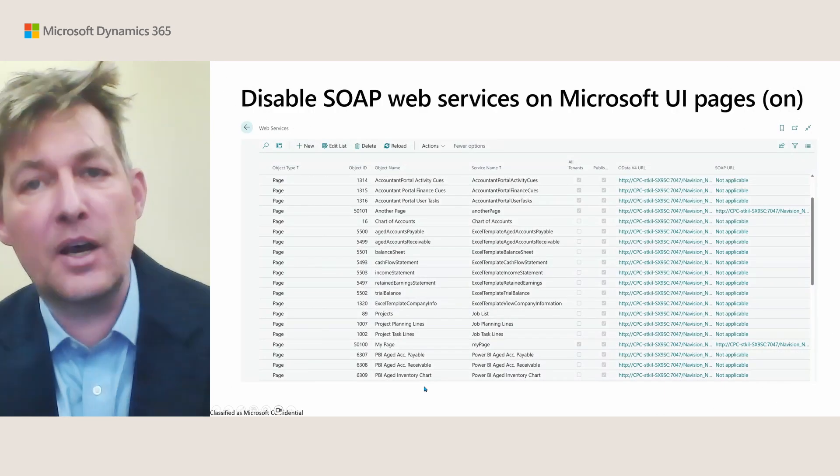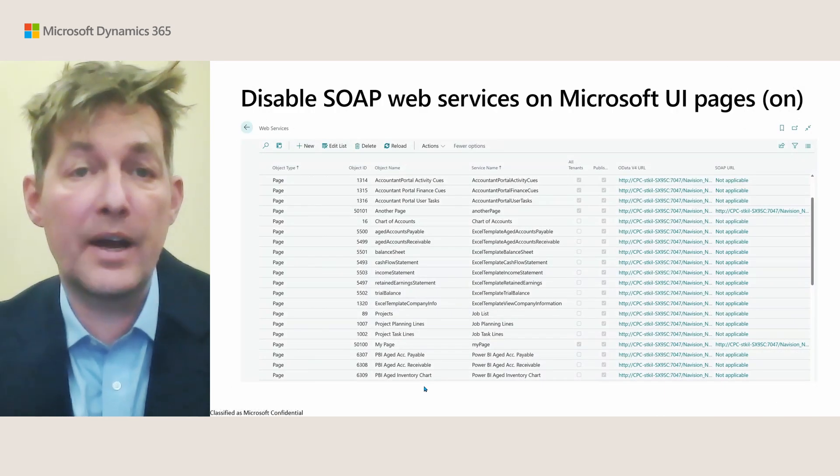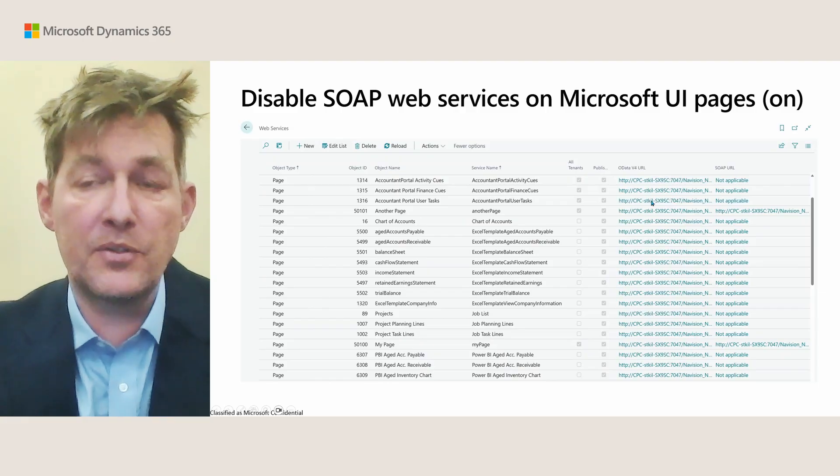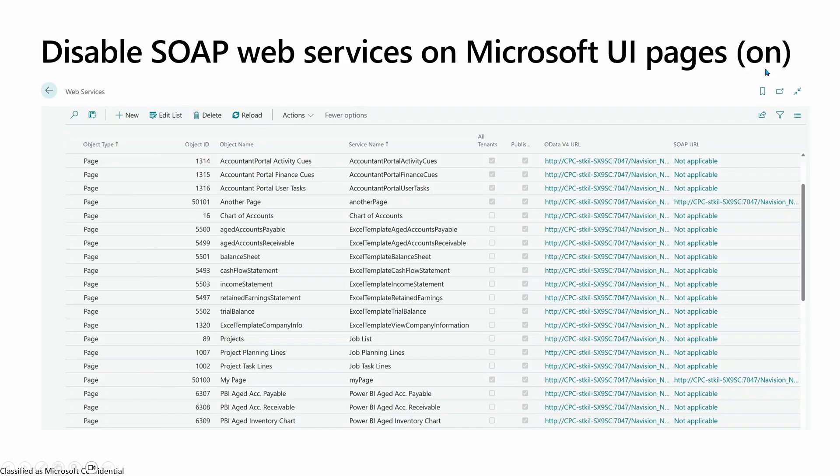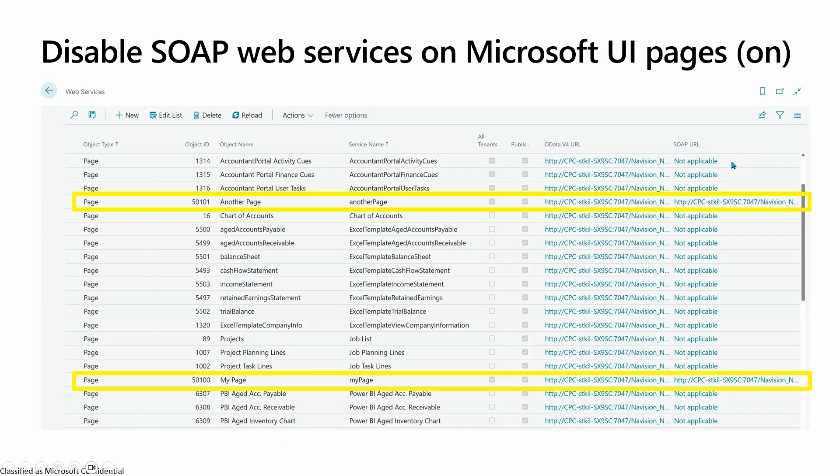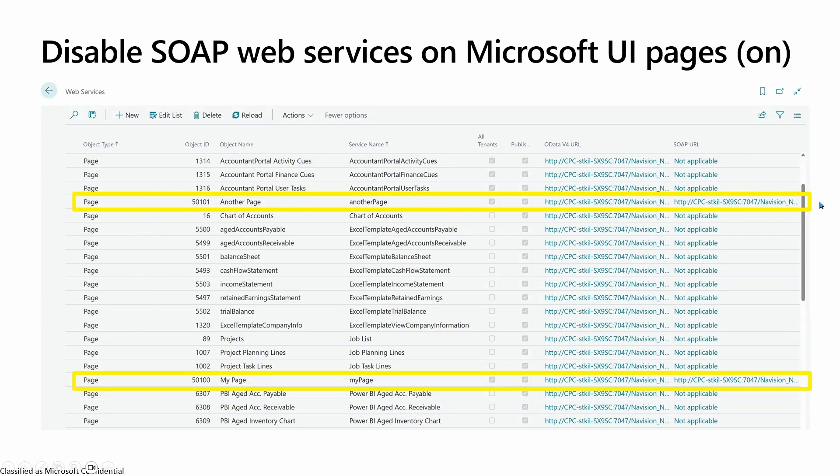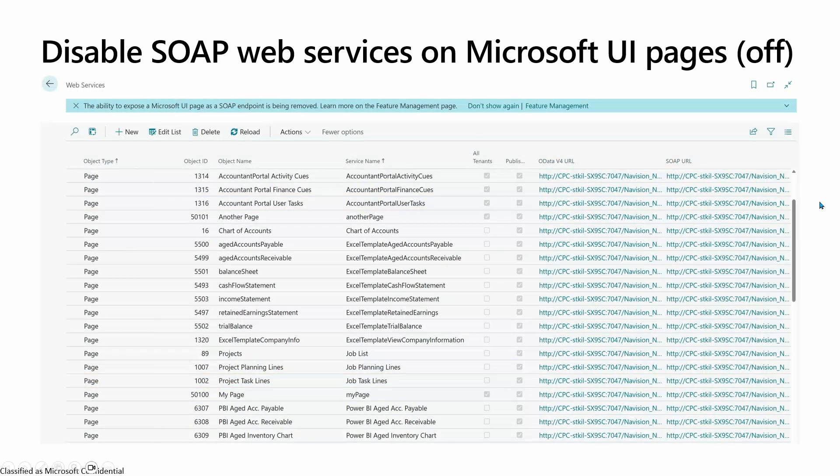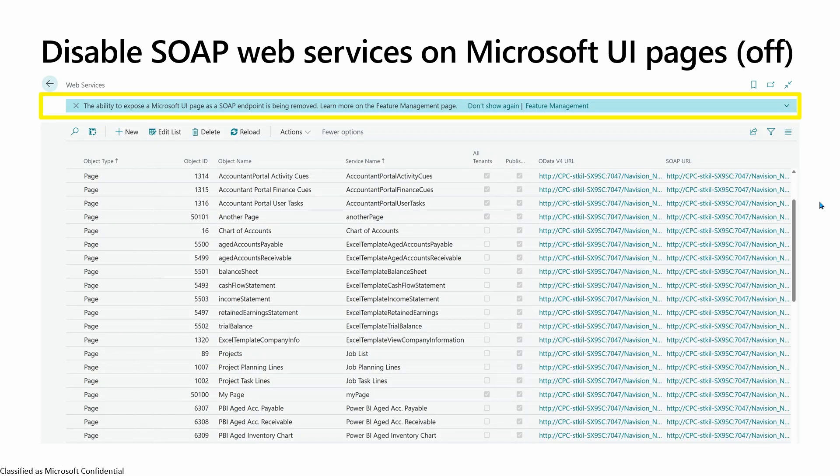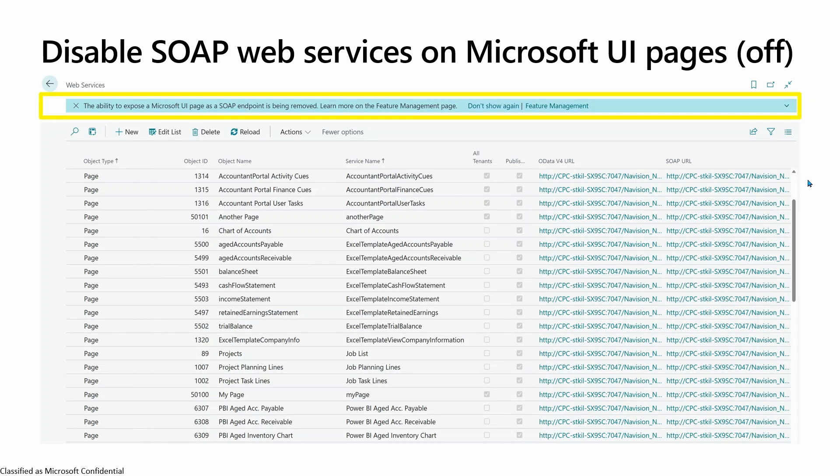This is how it looks in the UI on the web services page. If we have the feature switch on, you can see that the Microsoft-owned pages are now no longer applicable or available as SOAP URLs, but you can also see that any other page, in this example, a per-tenant extension, is still something you can expose as SOAP endpoint. If you turn this off, which means you are back to the old behavior, you still get this notification that this will be removed, but you can still get to the SOAP URLs in case you need to be unblocked.